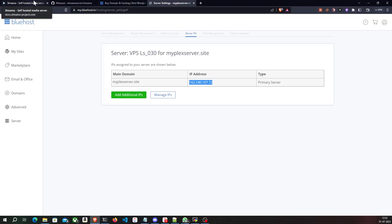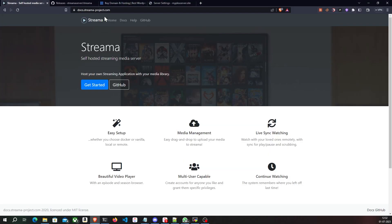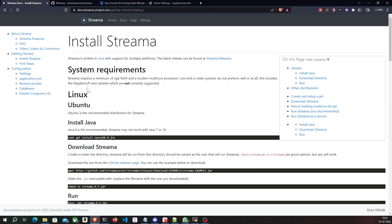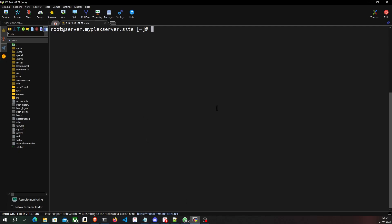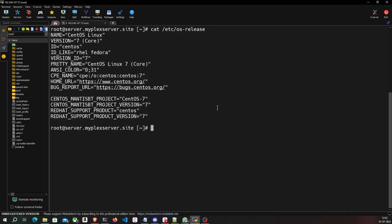Now that I have my VPS set up, the next step is to install Streamer. Go to docs.streamerproject.com and click on Get Started — it takes you to a quick install guide. First we'll find out which operating system we are on by running 'cat /etc/os-release'. In my case it shows CentOS version 7, so we have CentOS 7 running on our VPS.